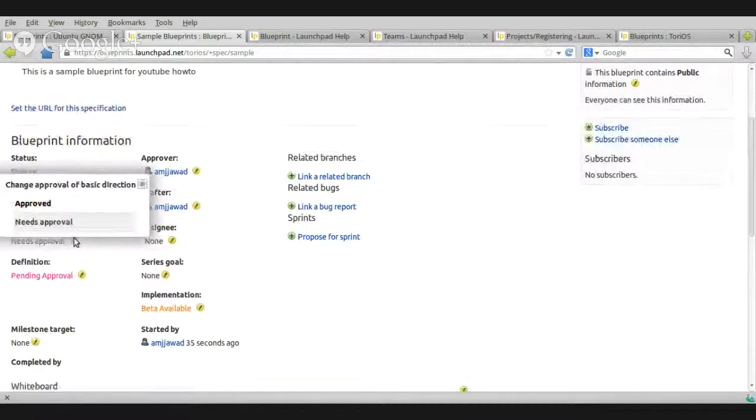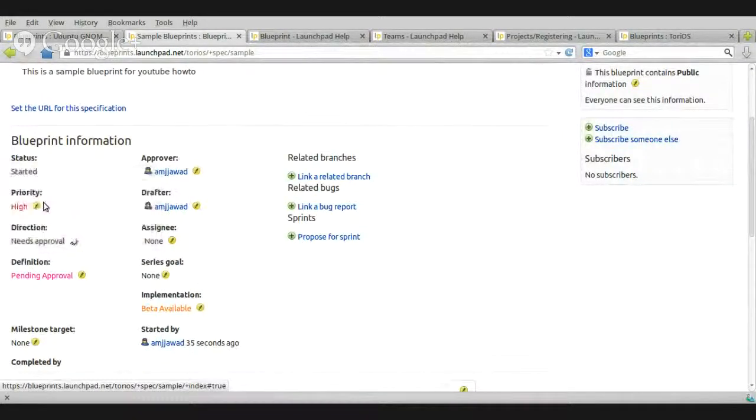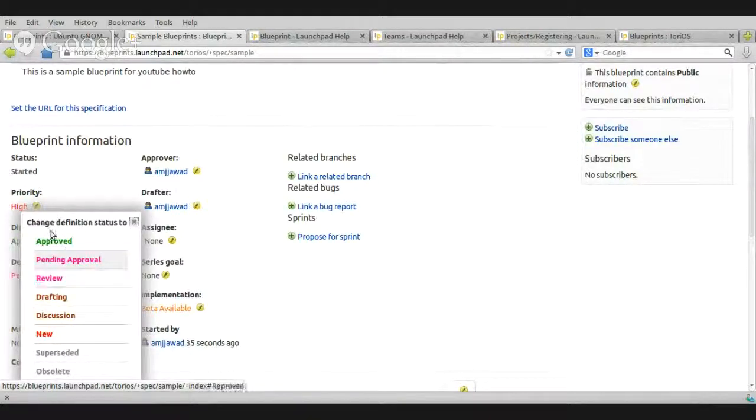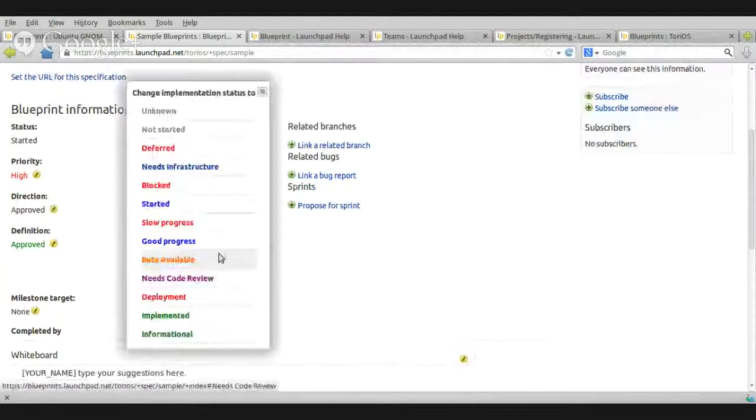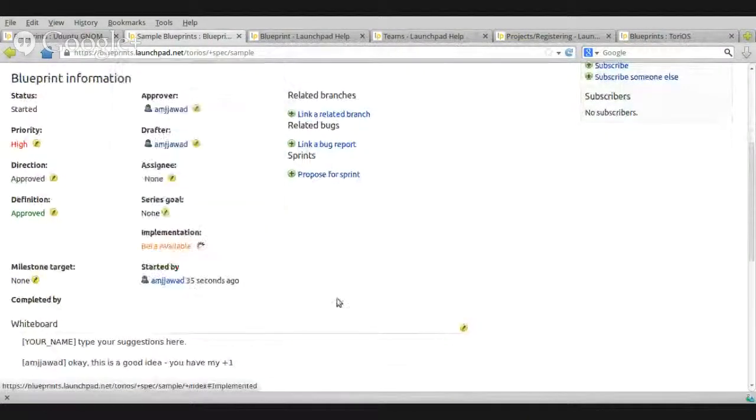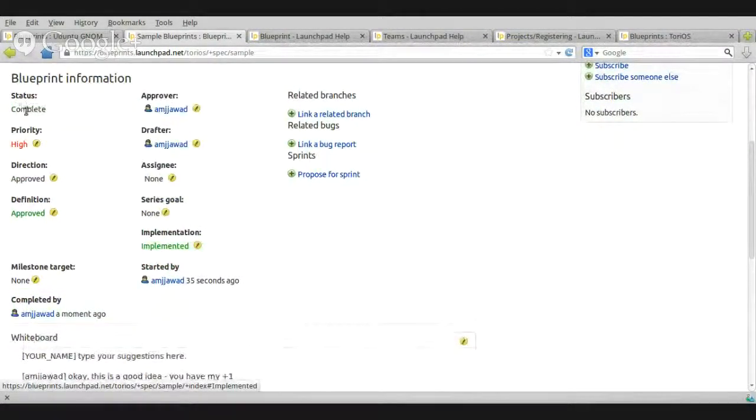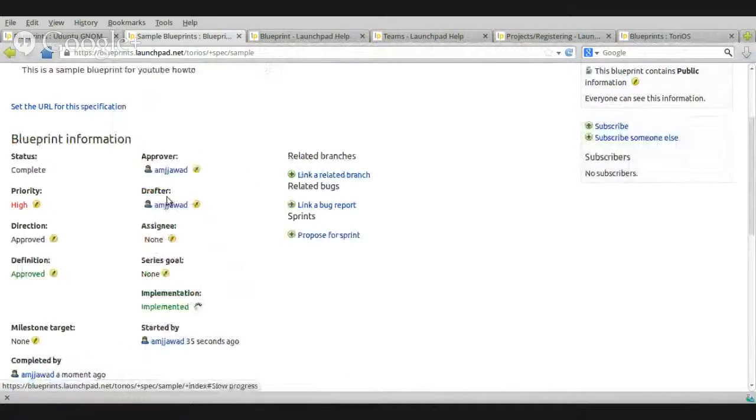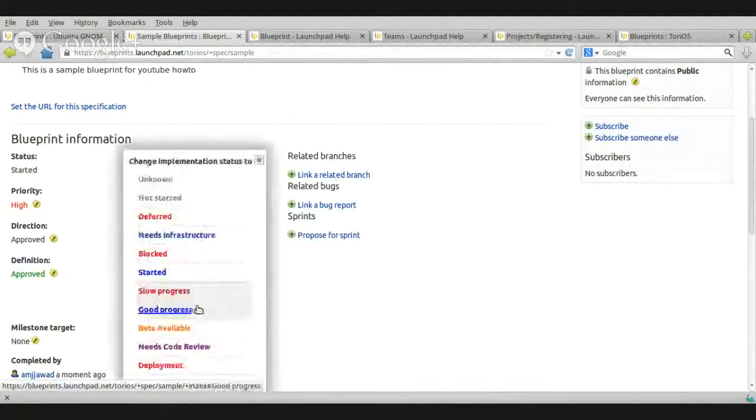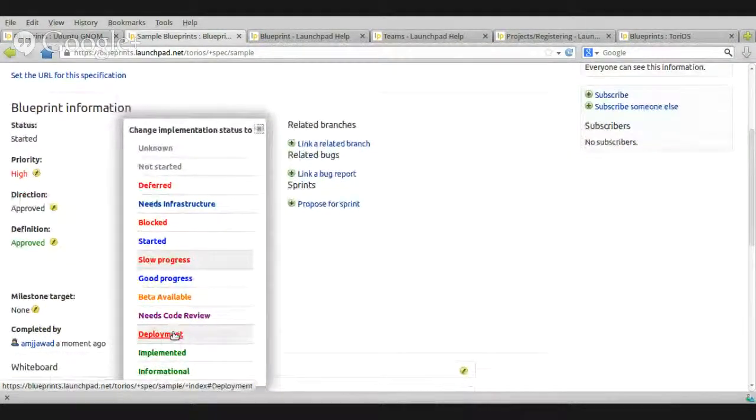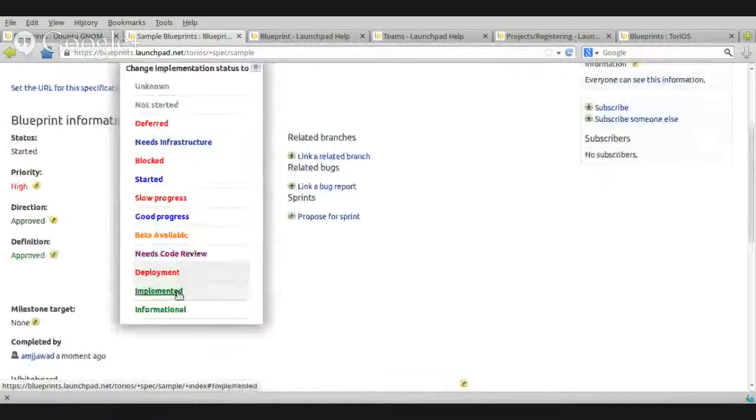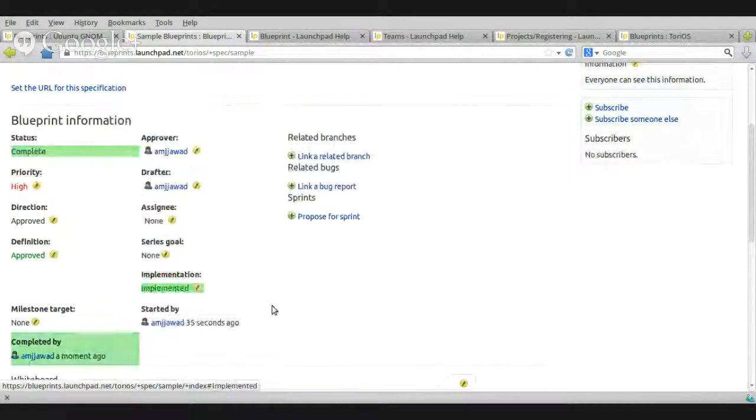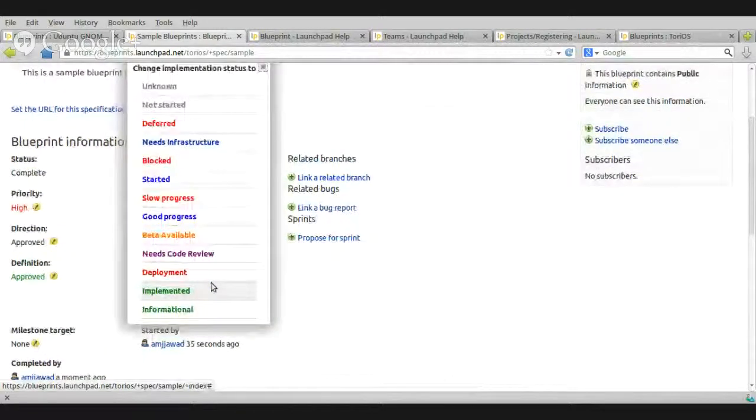so, if you can approve this, you simply choose approved, here, approved, approved, and implementation, implemented, status complete, if I change it to slow progress, see, started, again, deployment, deployment will not change it actually, implemented, will be completed, or, I think blocked will also do the same, oh, no, not blocked, sorry, so, yep, implemented.